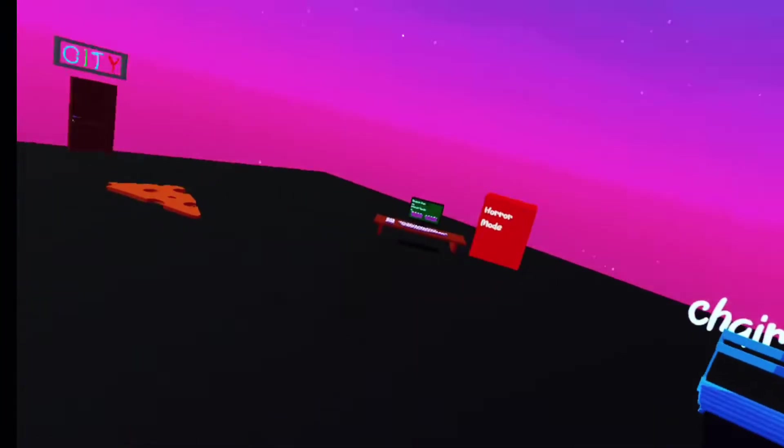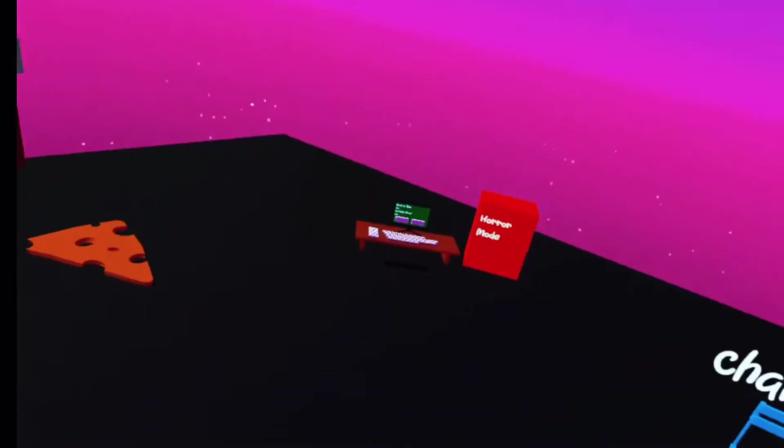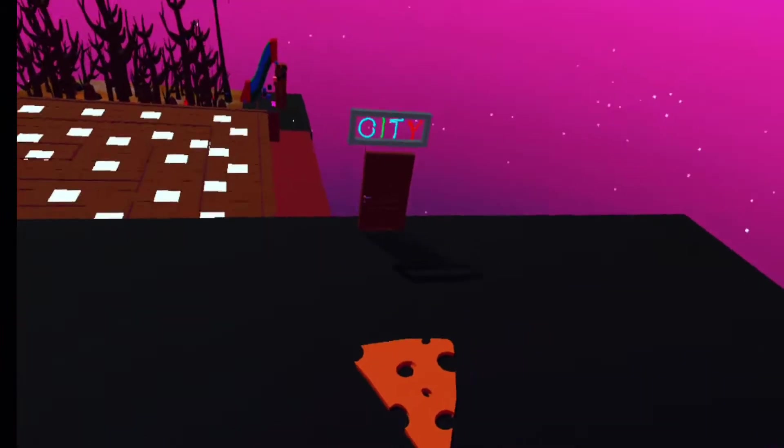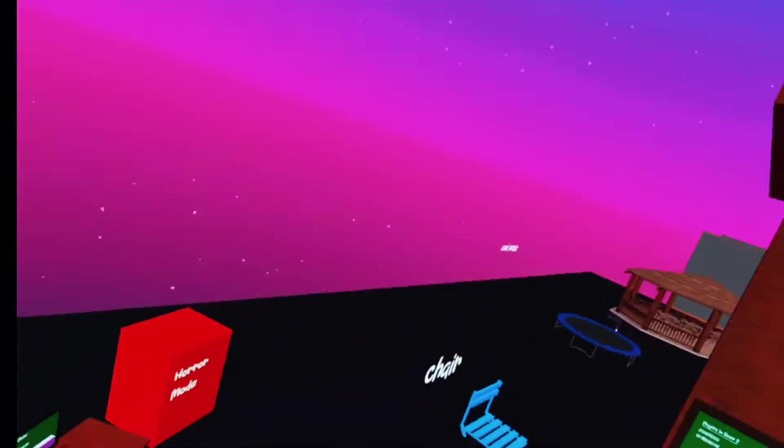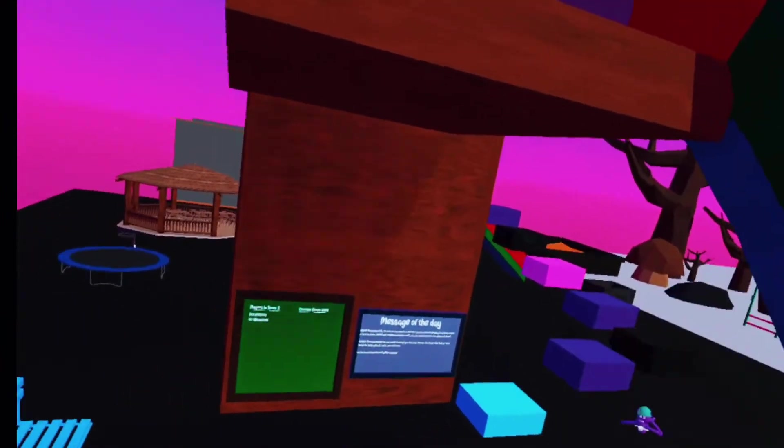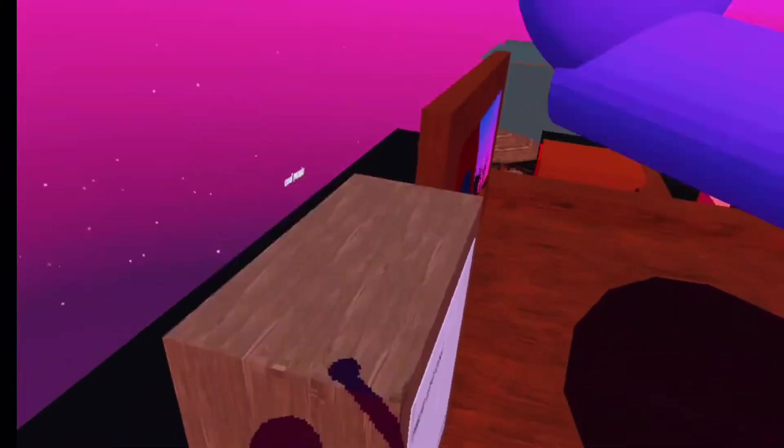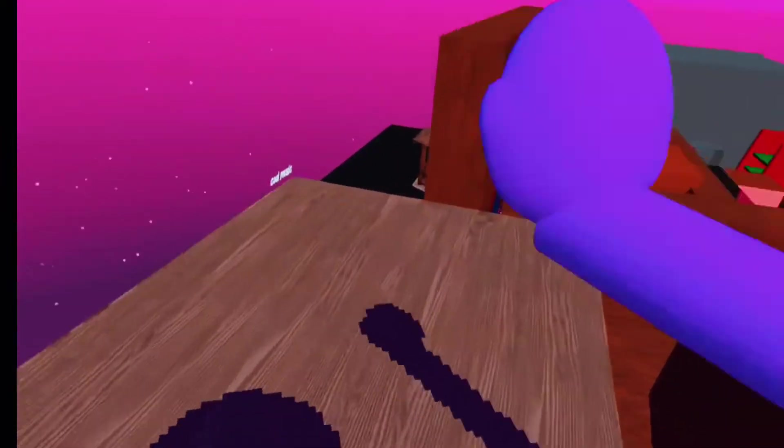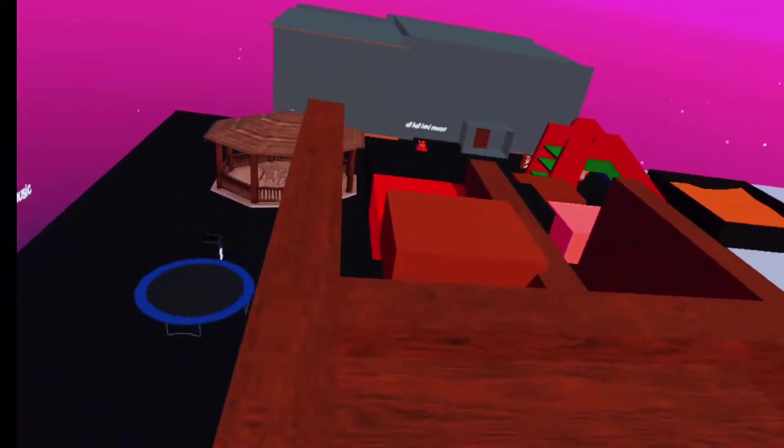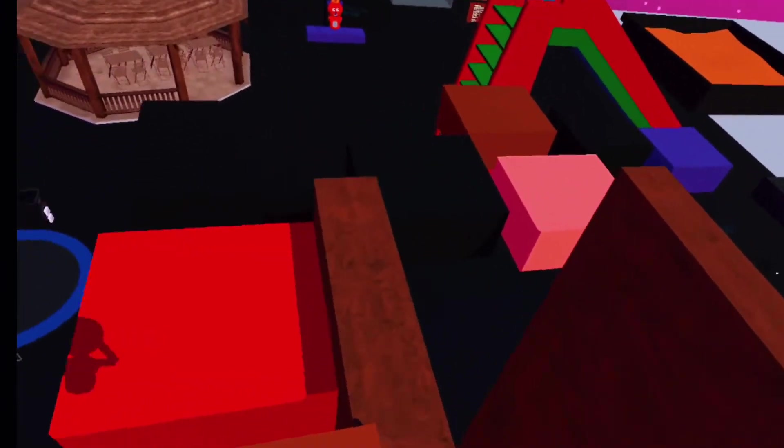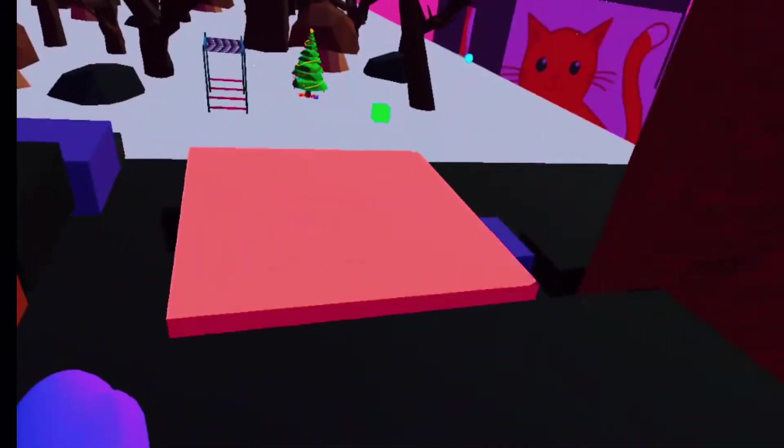What is up everybody, it is Lambo VR here with another video. It's been a while since we did them, but there's a new update.